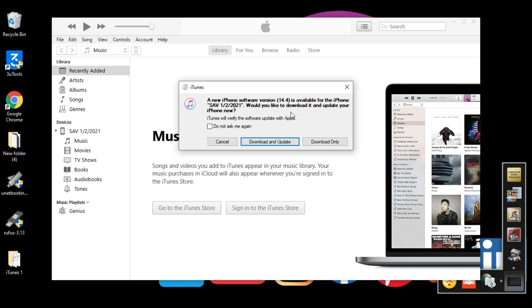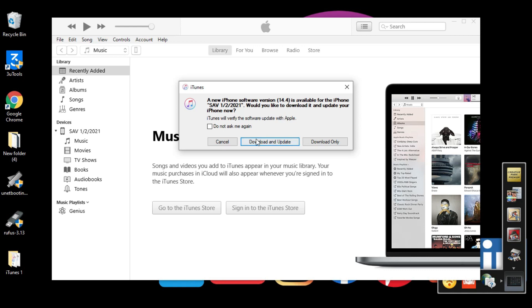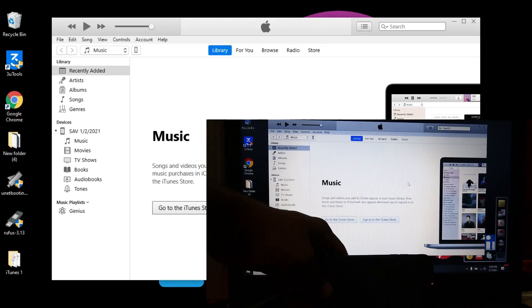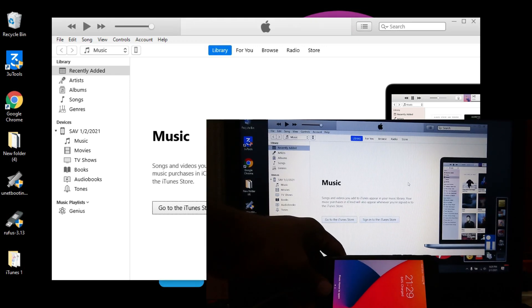Alright guys, you see this is the first sign what you can see here: a new iPhone software version 14.4 available, which means we already downgraded iOS 14.4 to 14.3, because this software is available because we are in iOS 14.3. The process is completed.